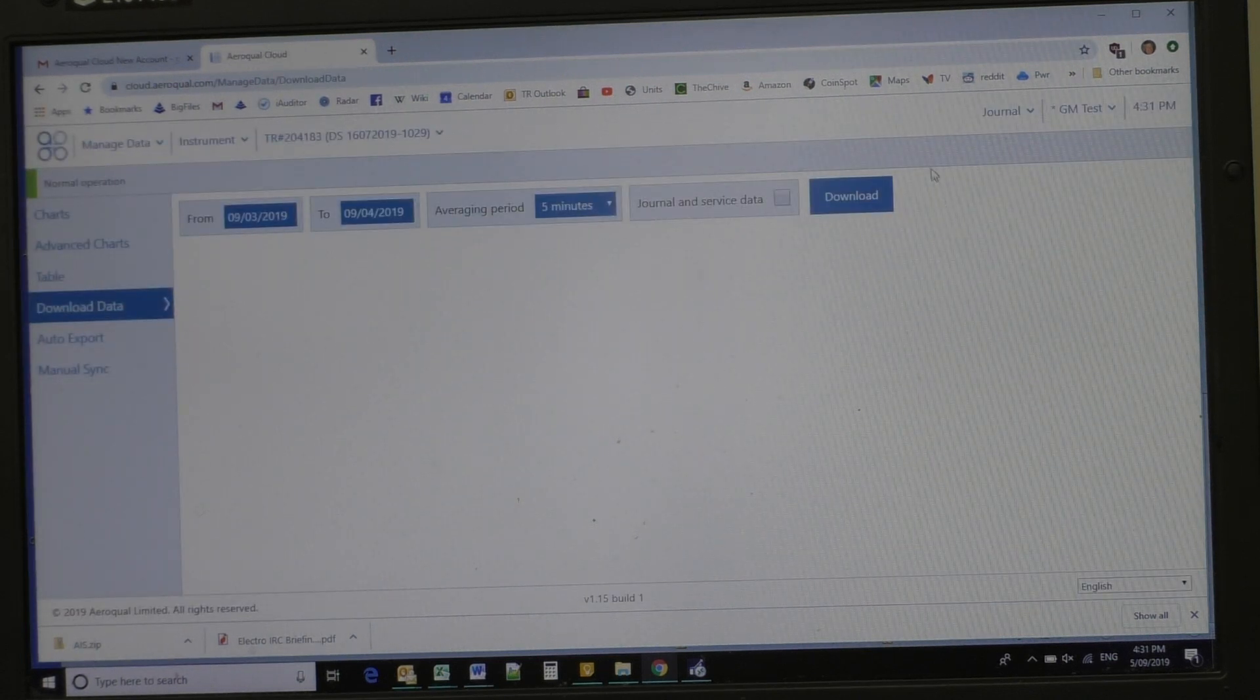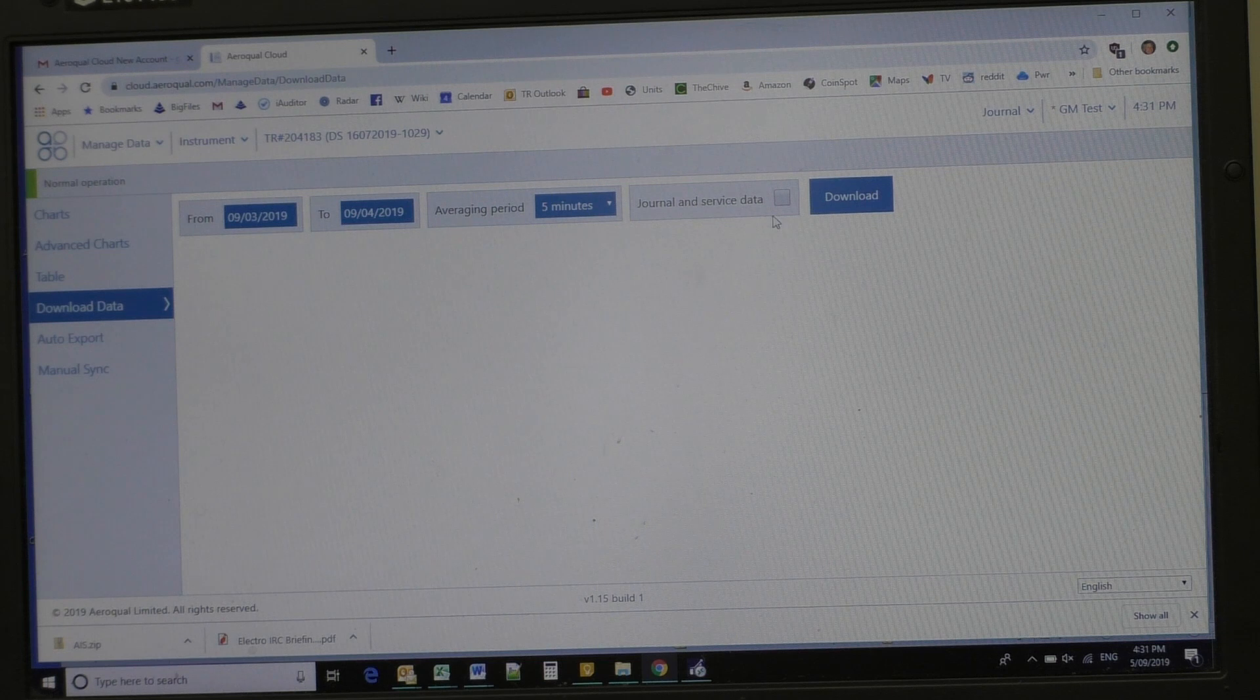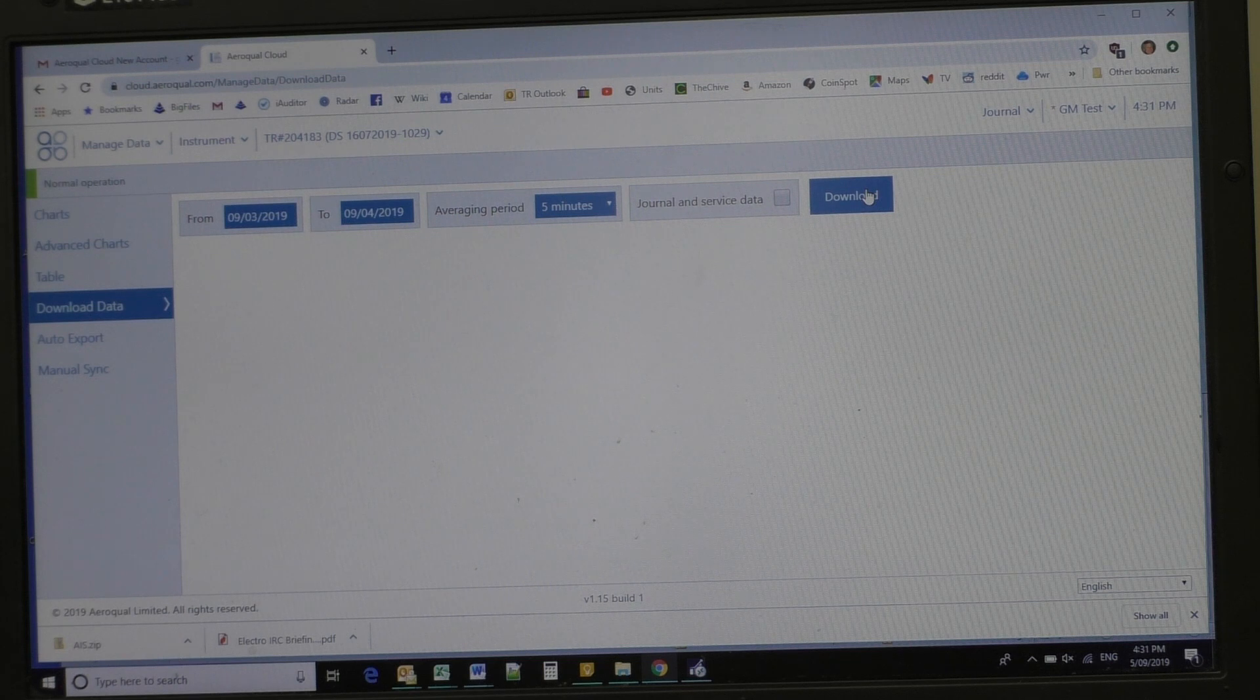We can, between whatever period we need to, click on download and it'll come out as a comma separated file.